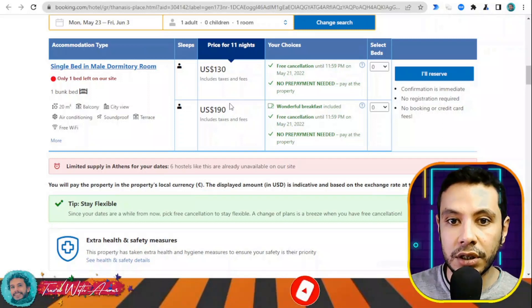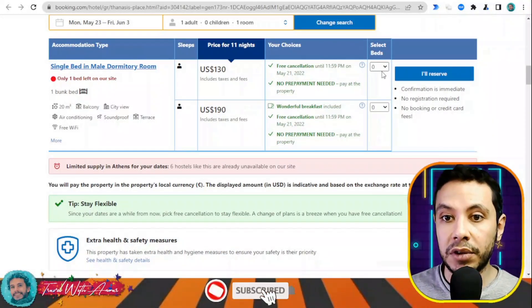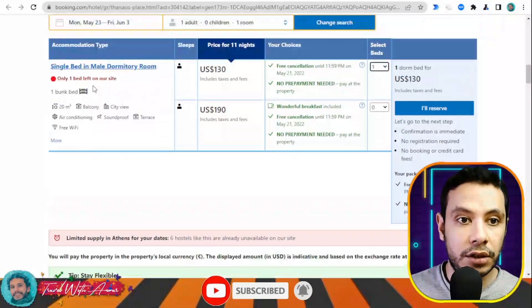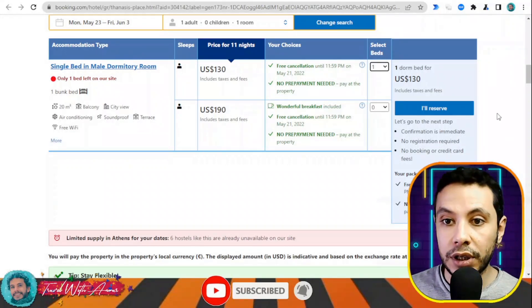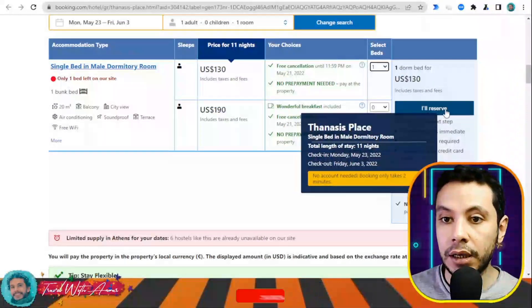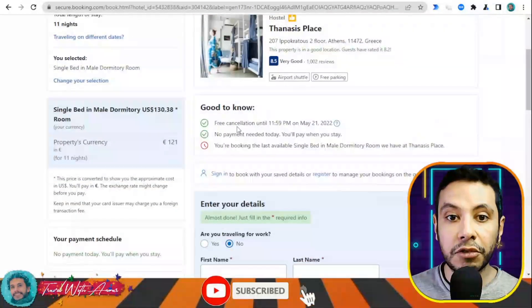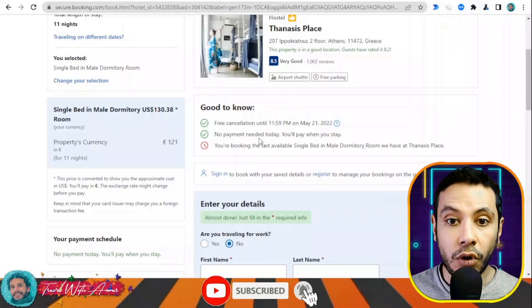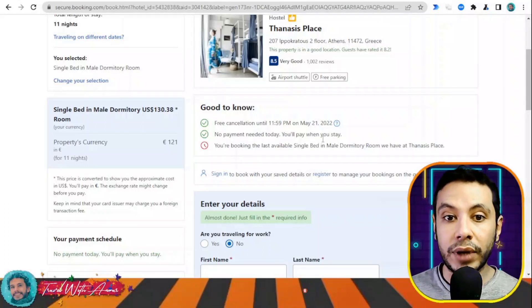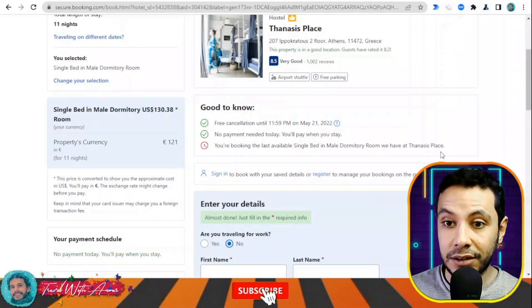There are two different price options — one with breakfast included, one without. If you don't want breakfast, choose the option without. The room includes a bunk bed, balcony, city view, air conditioning, soundproof terrace, and free Wi-Fi. Once you click 'I will reserve,' you see there is free cancellation until the 21st of May, and no payment is needed today — you pay when you stay.